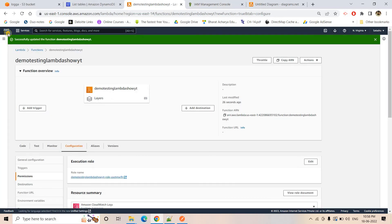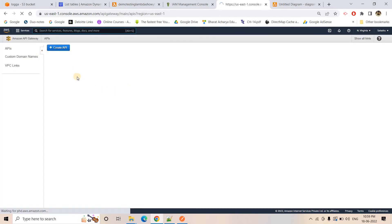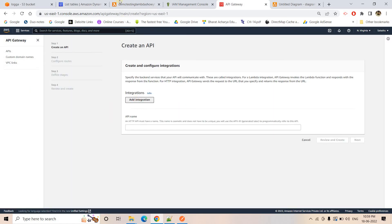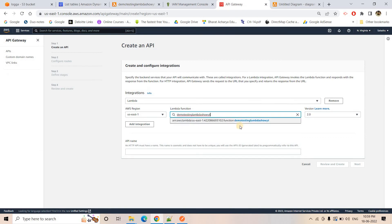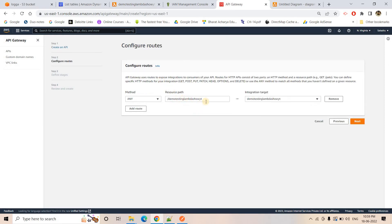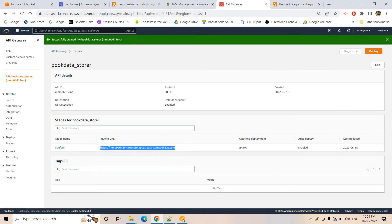Now we create our API. I'll use HTTP API, which is the latest version and very powerful — it provides fewer options compared to REST API but is perfectly fine for our requirement. I name the Lambda API, proceed to next, review the resource, and create it. I copy the invoke URL and go to Postman, paste it, add a slash, and also copy the resource path from the routes section.